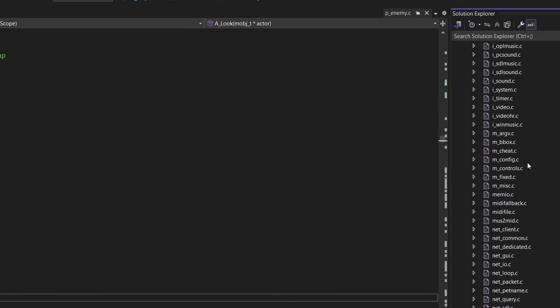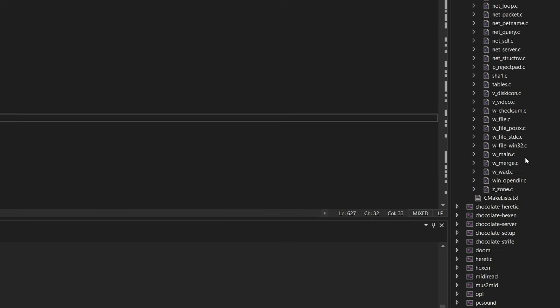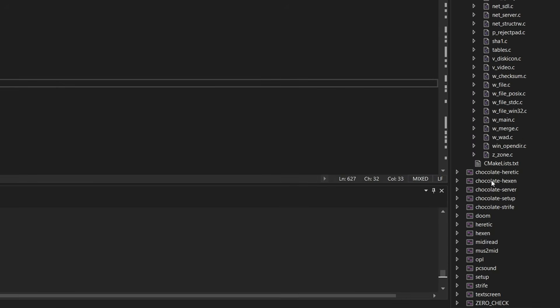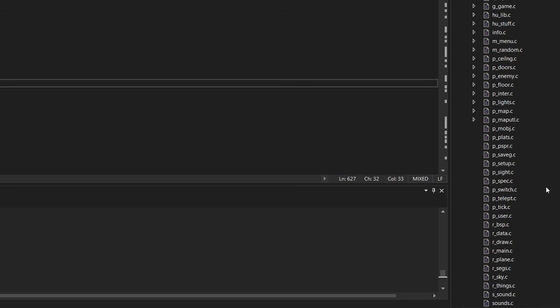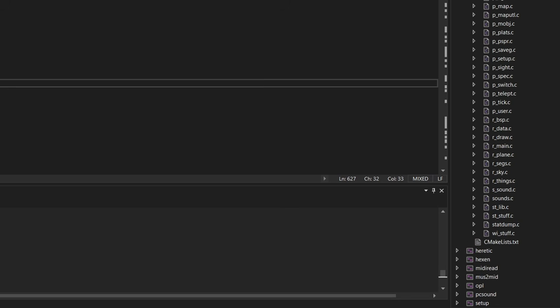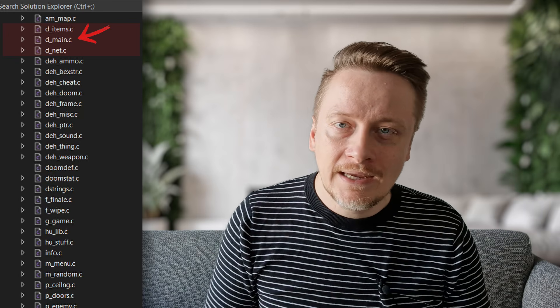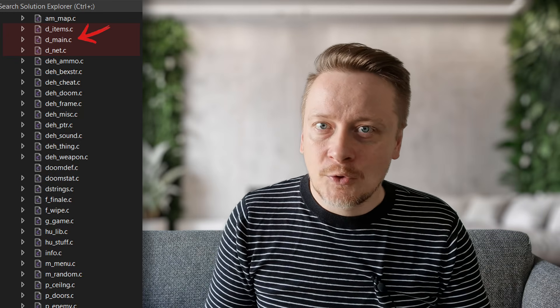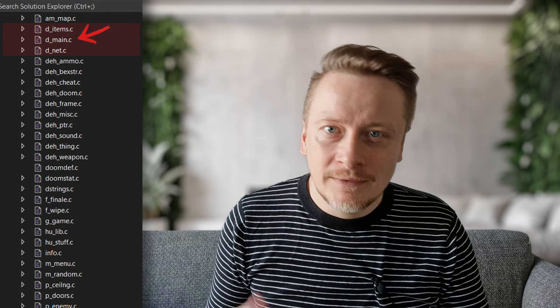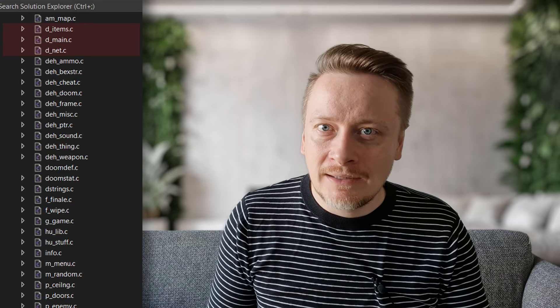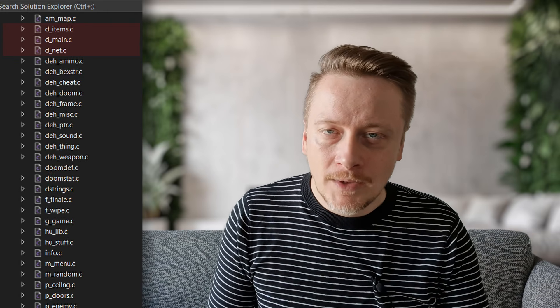The source code might look intimidating at first — it's a lot of C files. But it uses a naming convention to keep it organized. If you look at the Solution Explorer, you will see files starting with specific letters. These are your breadcrumbs. First, we have the D files, like d_main.c. This stands for Doom main — it is the heartbeat of the engine, handling the startup arguments and the main loop.